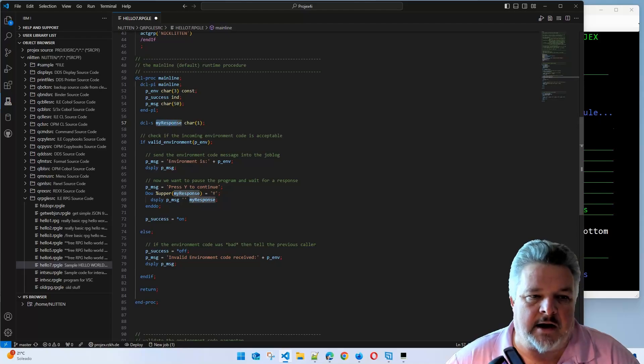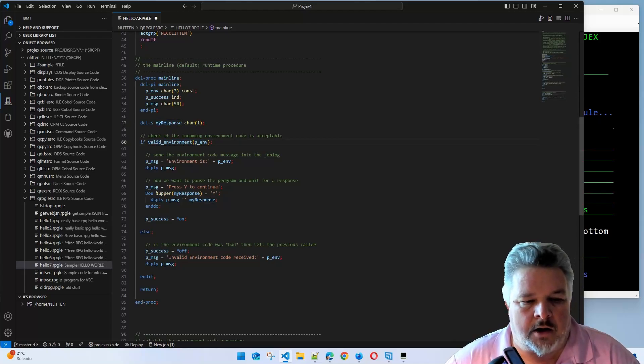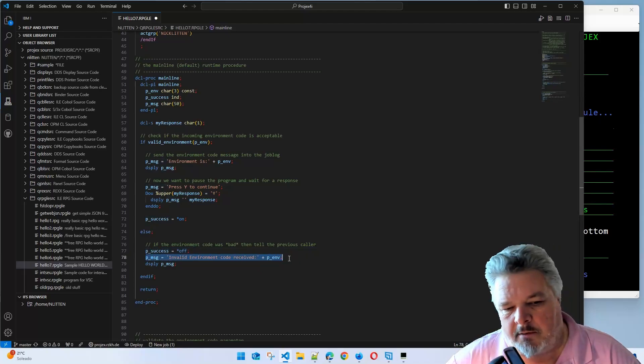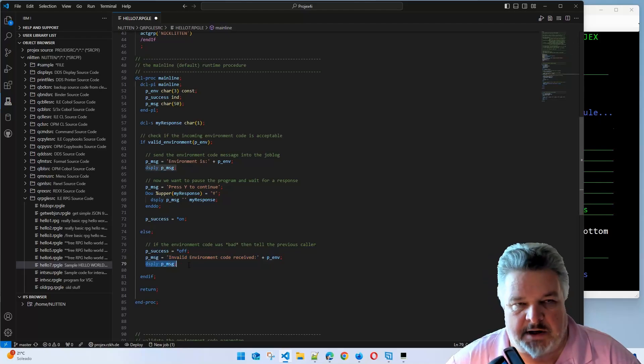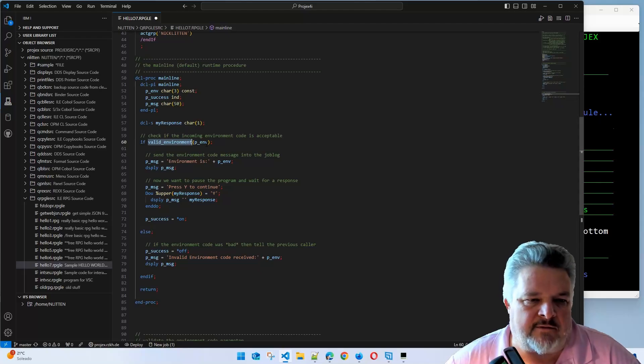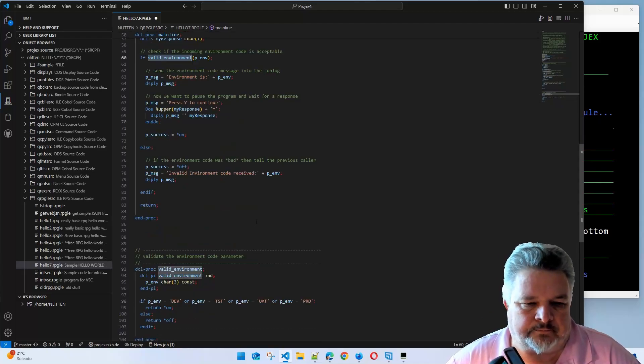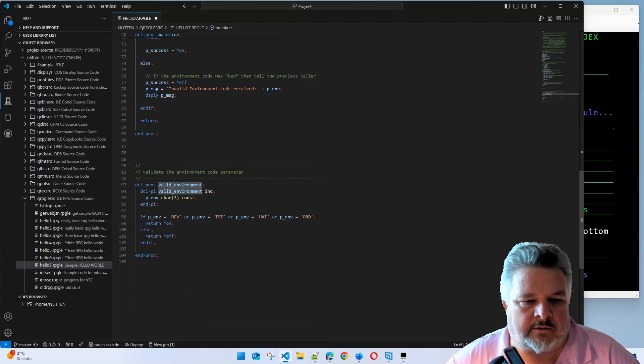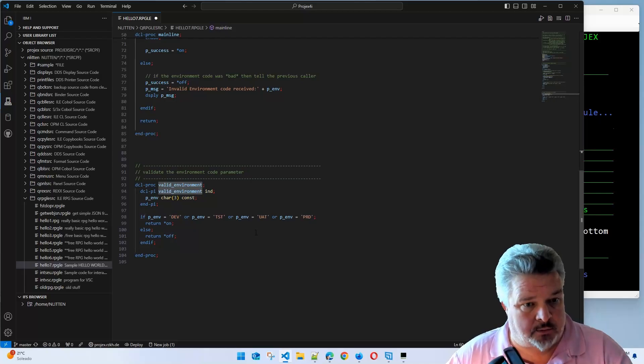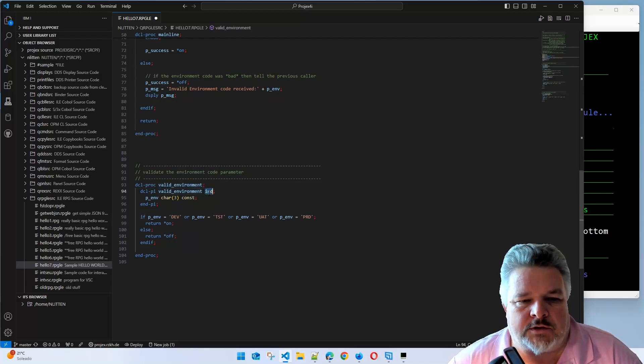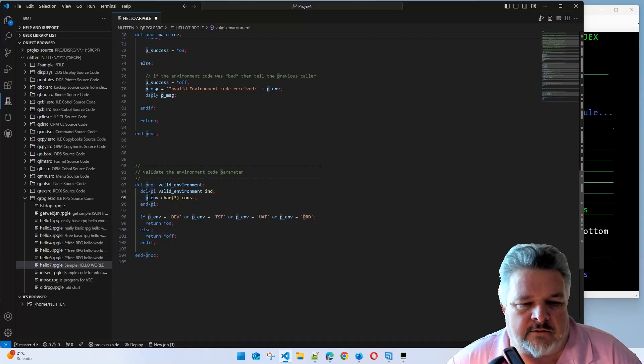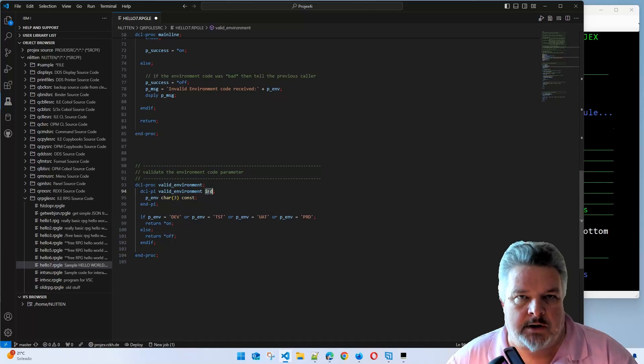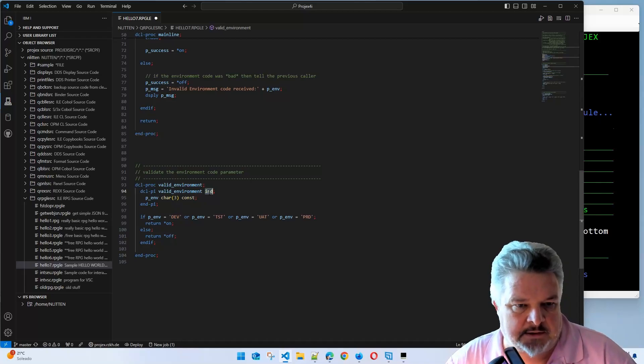If the valid environment failed, then we're going to turn success off. We're going to put a message saying environment code was bad and display that to the job log. Let's have a quick look at this valid environment procedure. Here it is, really simple code example.